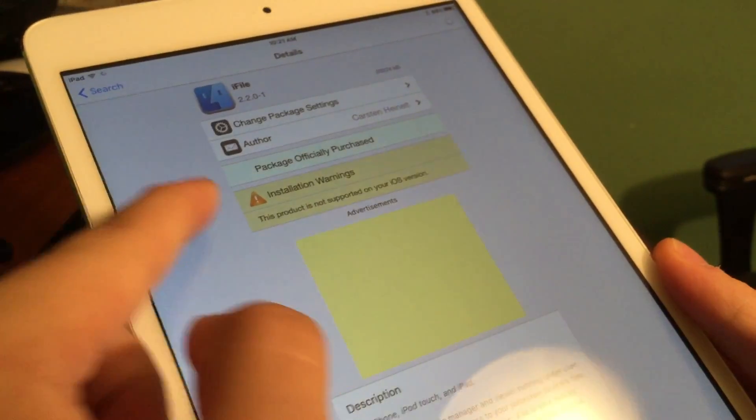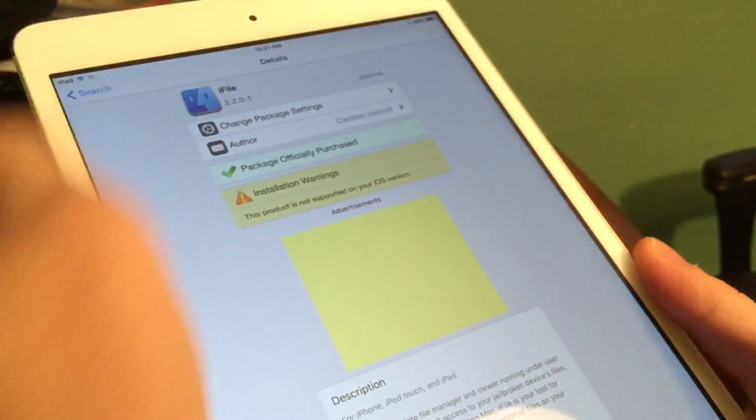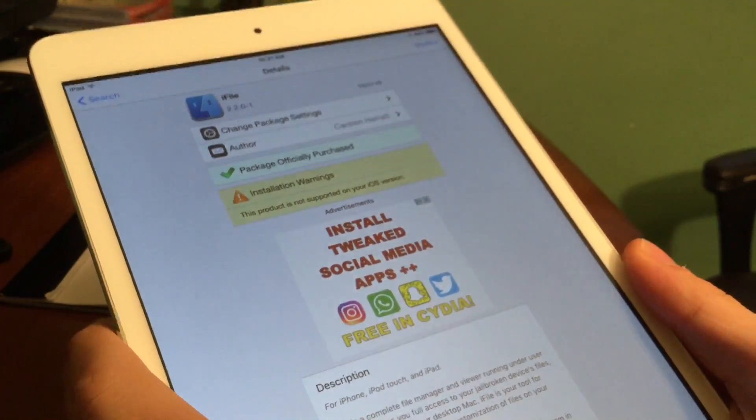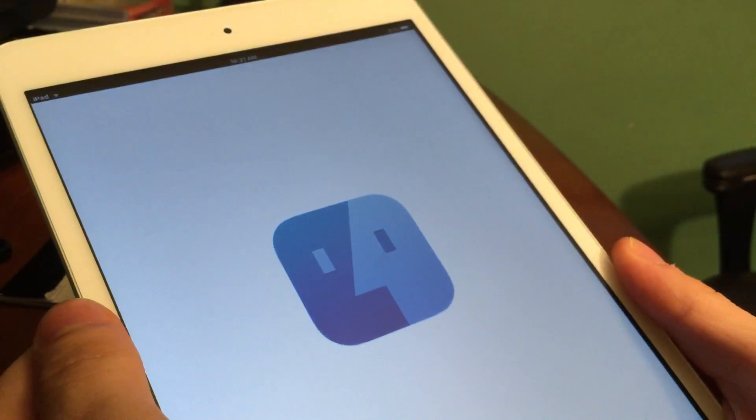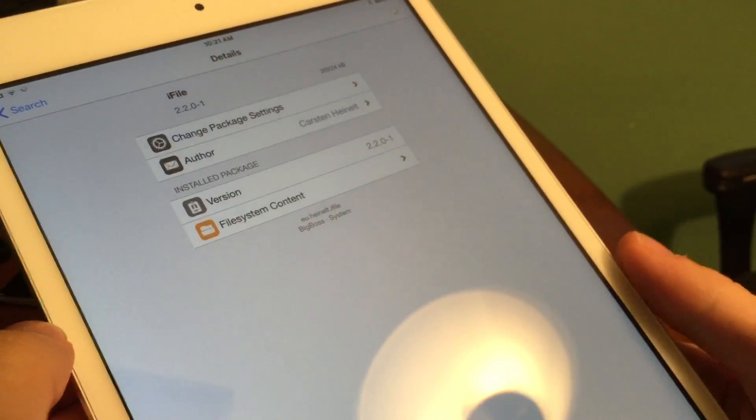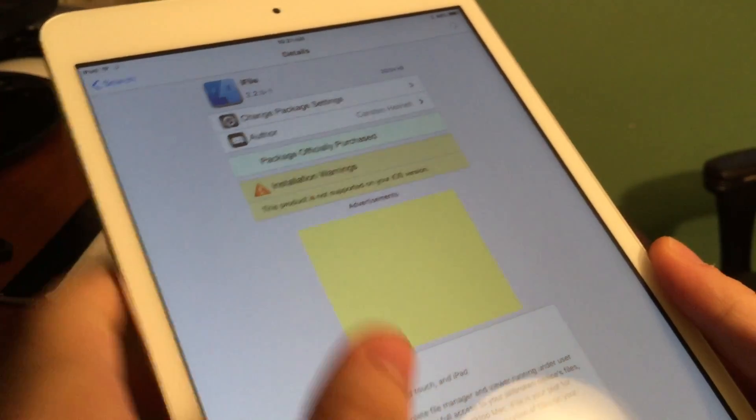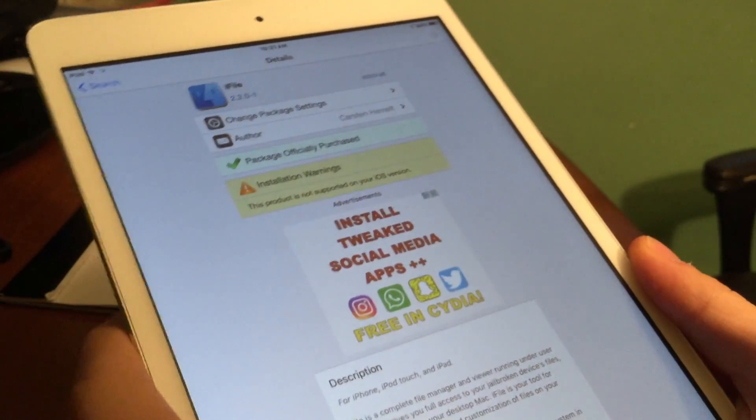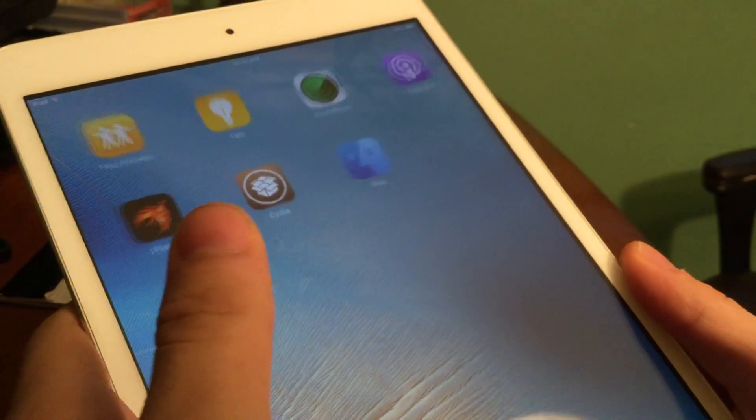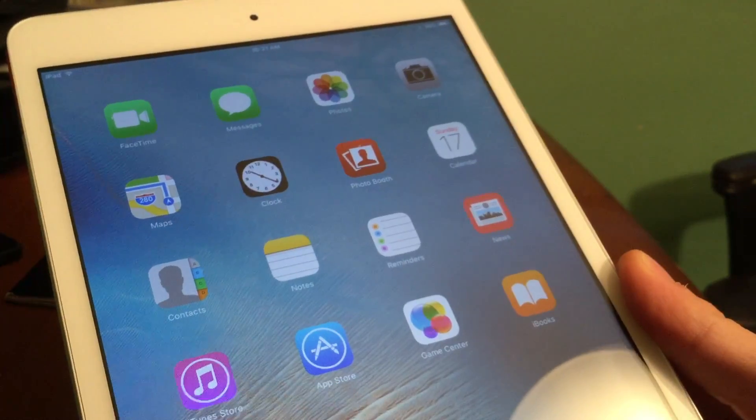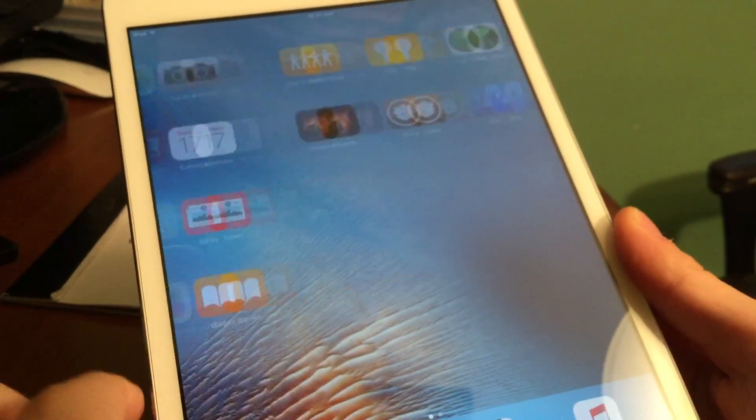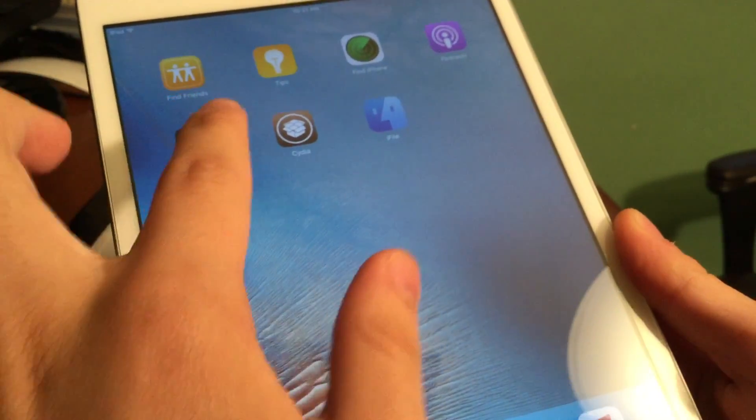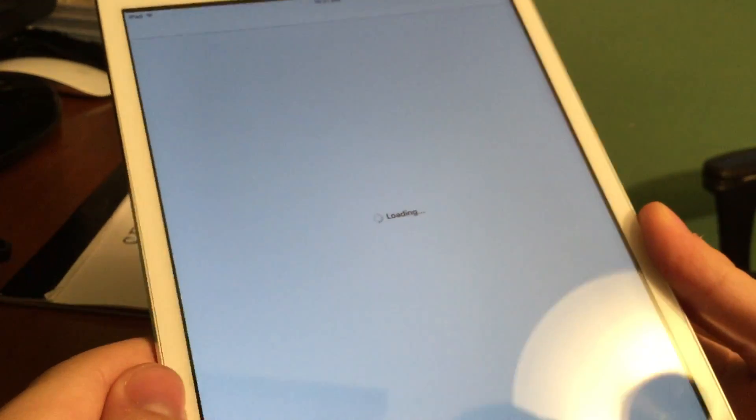Before we start the video, I do just want to mention that you need to be on iOS 9.3.5 already jailbroken in order to actually do this. If you are on 9.3.5 already and have yet to jailbreak, please feel free to go down below in the description and check out the tutorial that I made on how to jailbreak. But alright guys, the first thing you have to do is go and install iFile. Open Cydia and search for iFile, go ahead and install it, and then we can continue with the rest of the process.